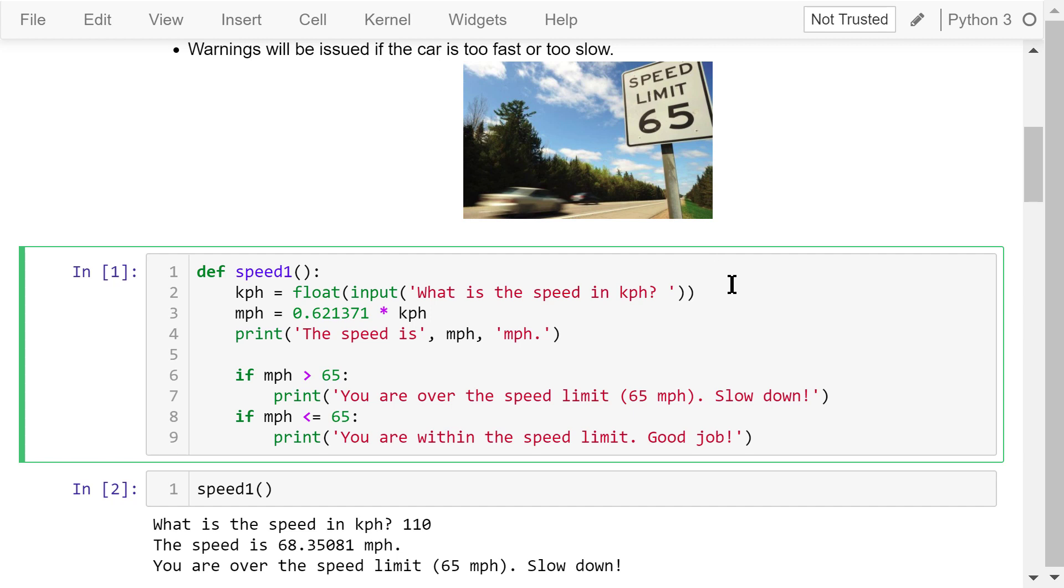In the body of the speed1 function, we prompt a user to input the speed in kilometers per hour, convert it to a float number, and give it to a variable kph. We use this relationship to convert the kph to mph. Print out the speed in mph.